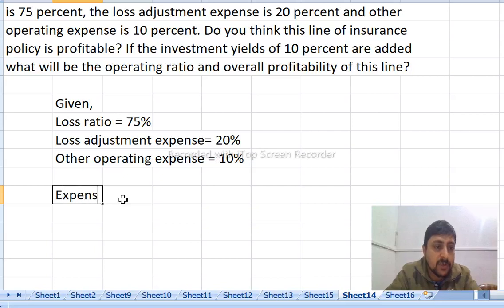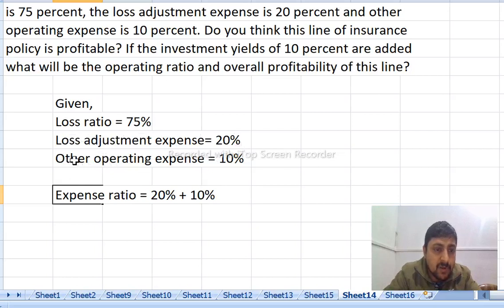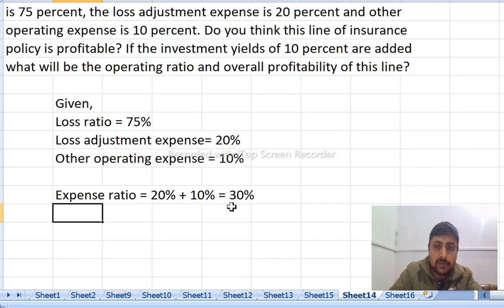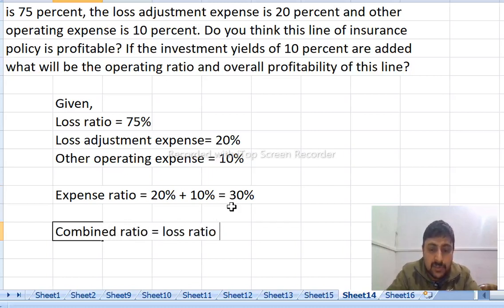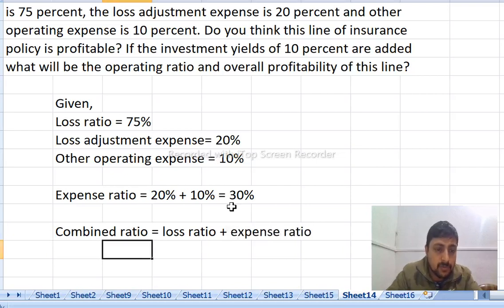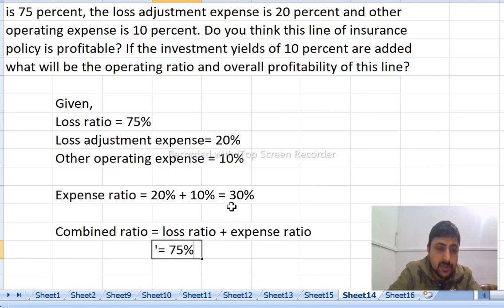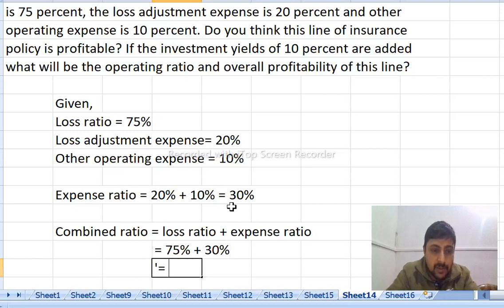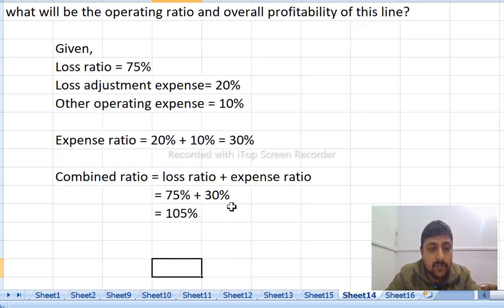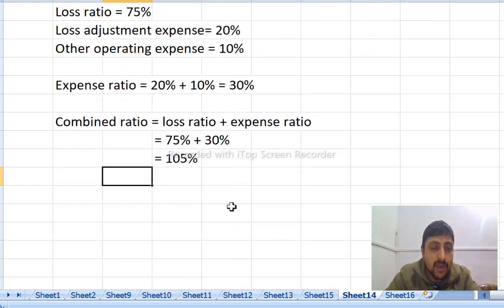The loss ratio is given. The expense ratio equals 20% plus 10% — loss adjustment expense plus operating expense — so expense ratio equals 30%. Combined ratio equals loss ratio plus expense ratio: 75% plus 30% equals 105%.